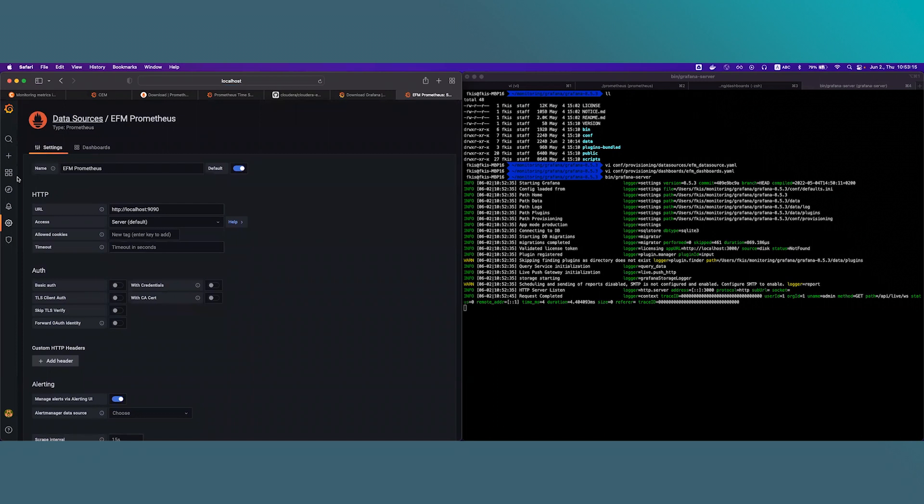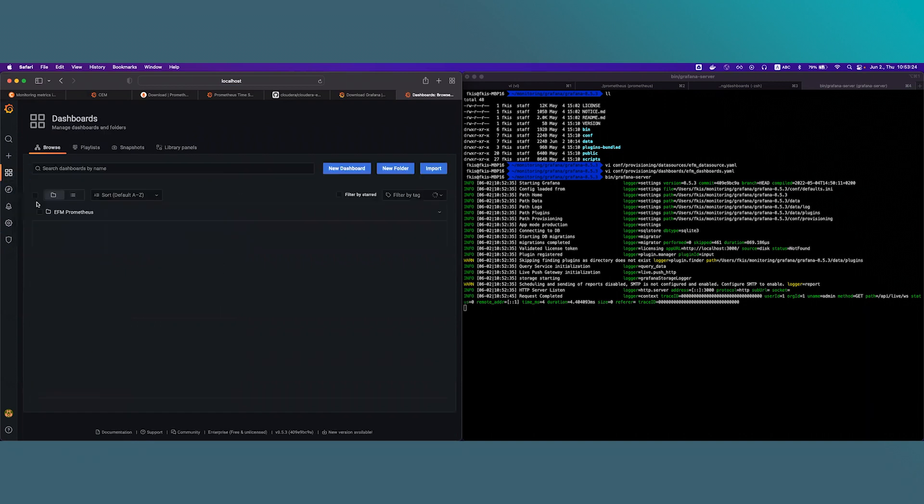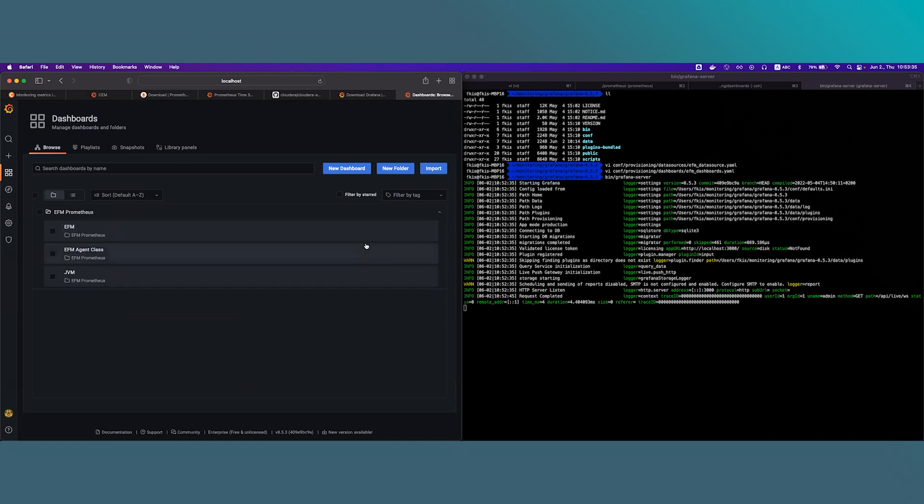Next we will check whether the dashboards were loaded correctly. So we click on the dashboards menu and we click on the browse menu item. Here we should see a directory called efm-prometheus and if we click on that we should see three imported dashboards. So it seems so far we did everything correctly. Let's have a quick overview for the available dashboards.